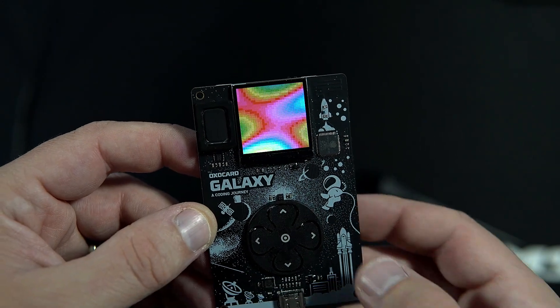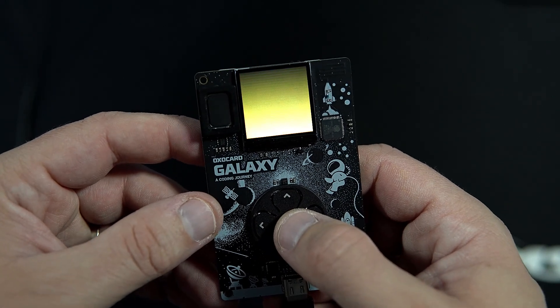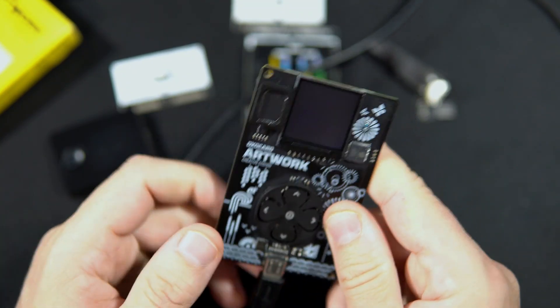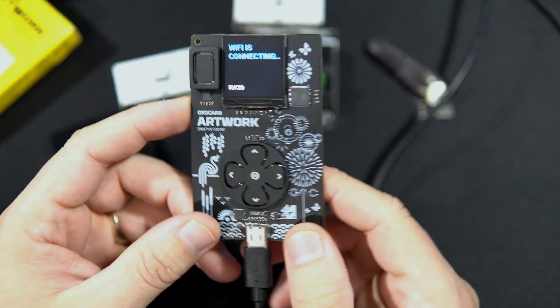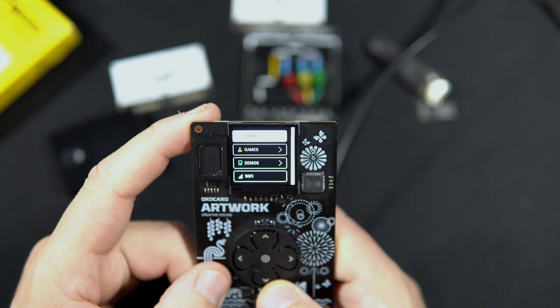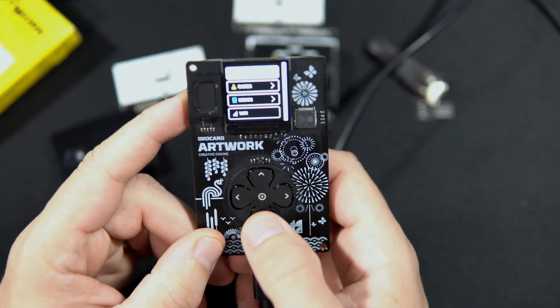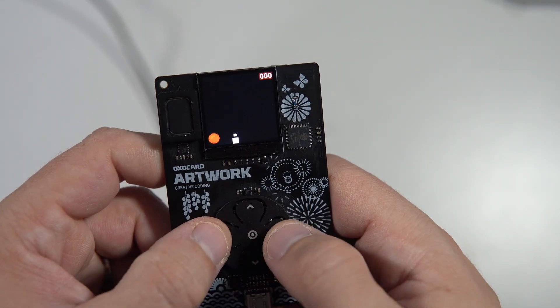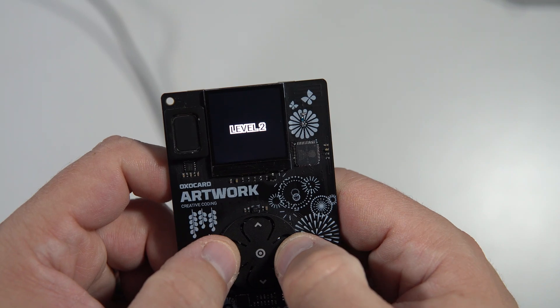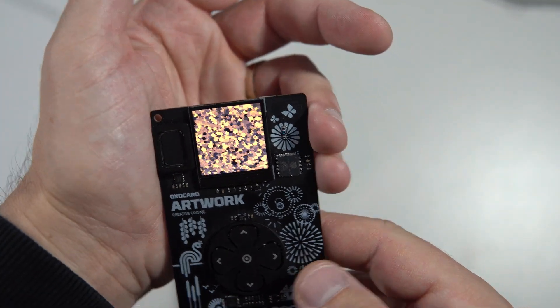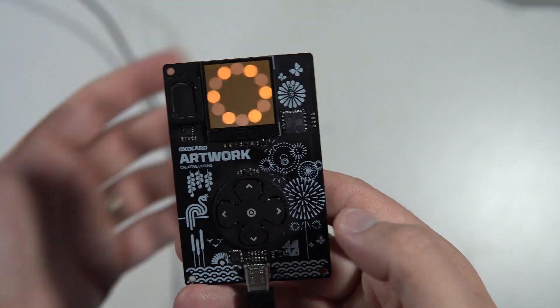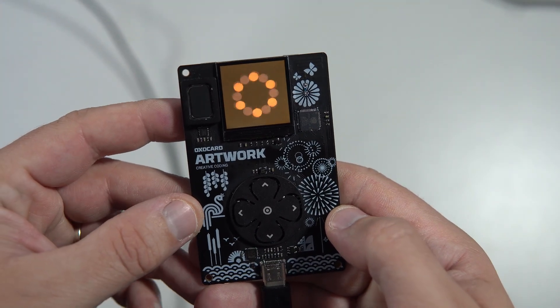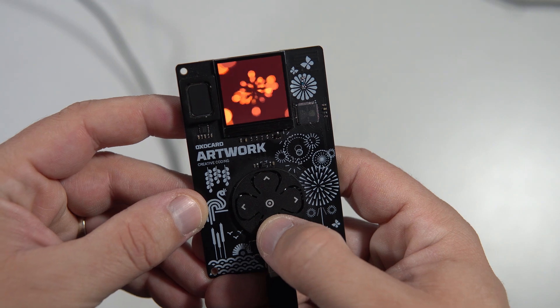For artistic souls, here is Artwork Oxocard. You can use it to make different animations, even 3D models. They have a very advanced 3D library. I was very impressed. Artwork card also comes with different examples which will help you to start.